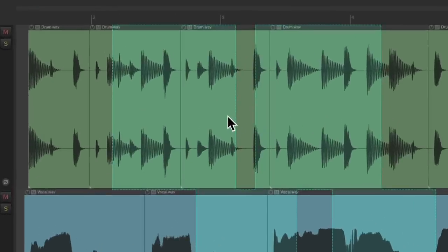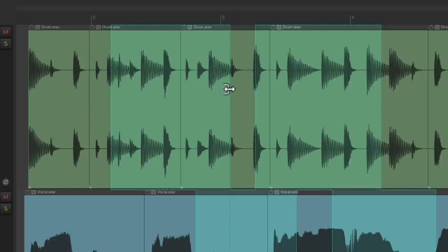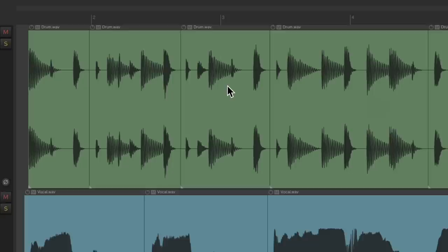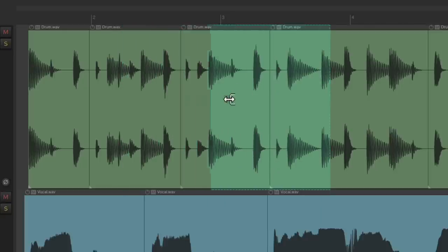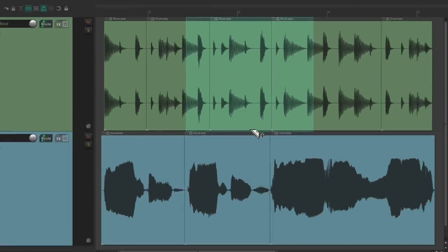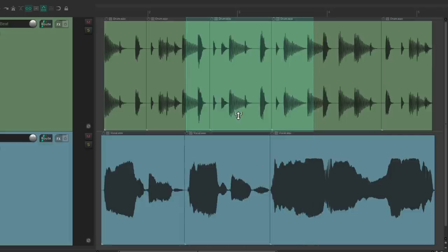We can also go to the edge and trim the razor edits on each side, one by one. And not just left or right but also up and down — grab right here to add it to multiple tracks, or trim it back to just one track.